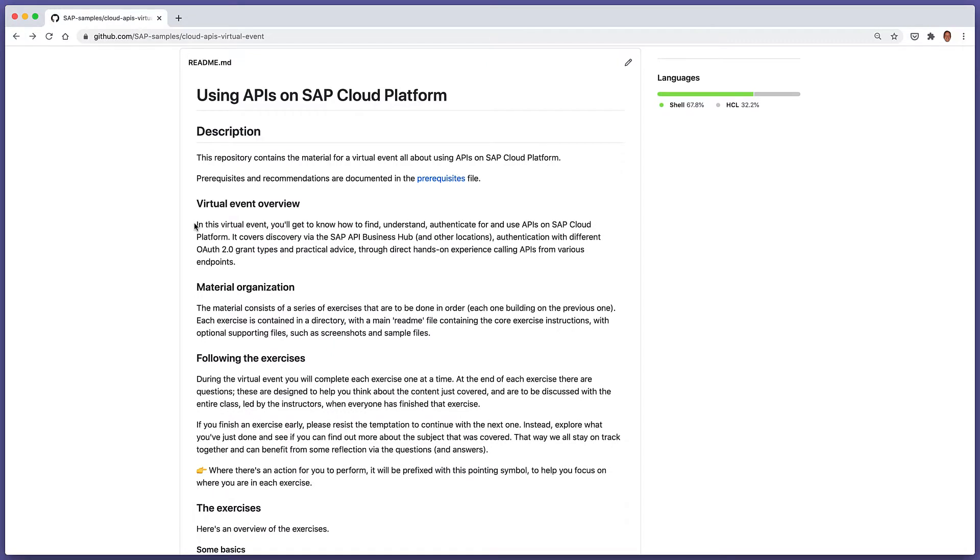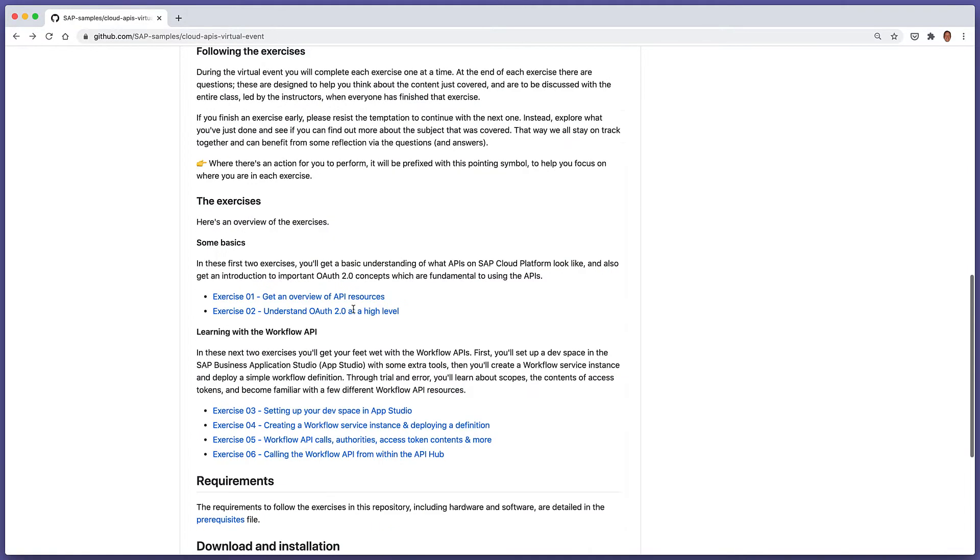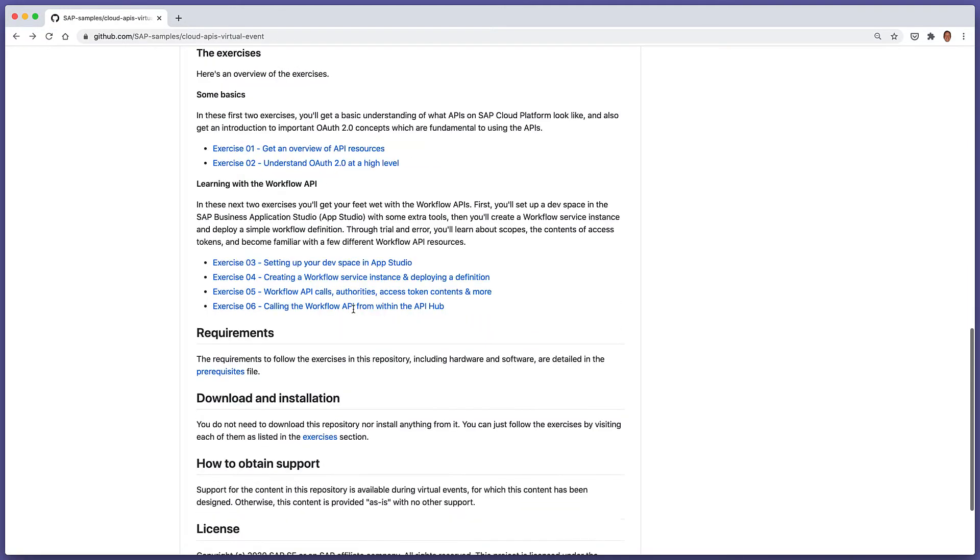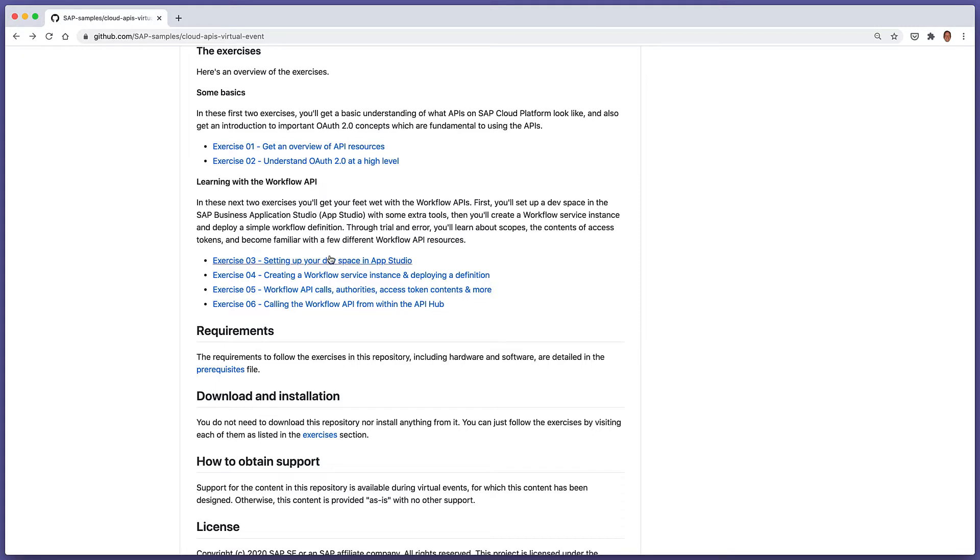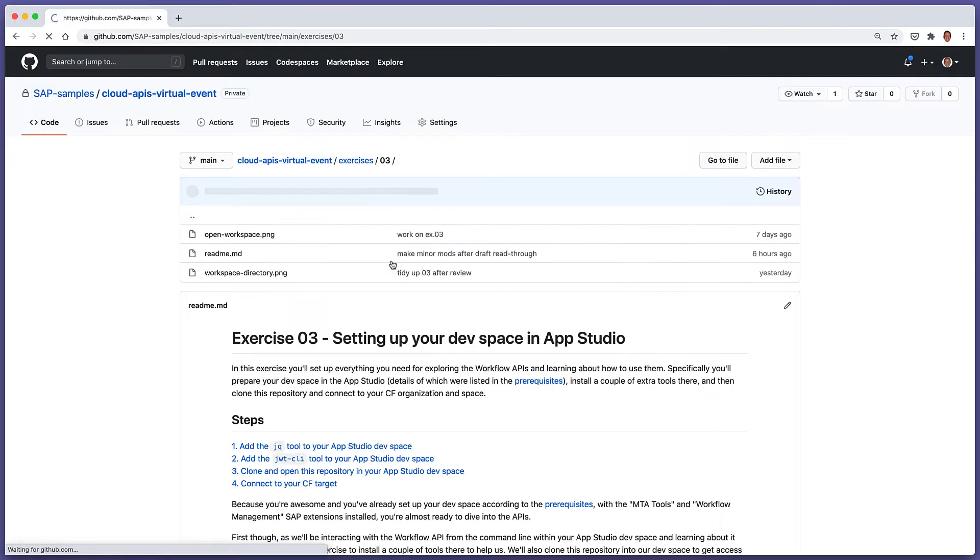This video covers part of the content for the Cloud APIs virtual event, which is all about using APIs on SAP Cloud Platform. The content is available on GitHub, and this particular video covers exercise three, which is the first of a number of exercises in a group called Learning with the Workflow API. In this exercise, we're going to set up the dev space that we've already got in our SAP Business Application Studio.